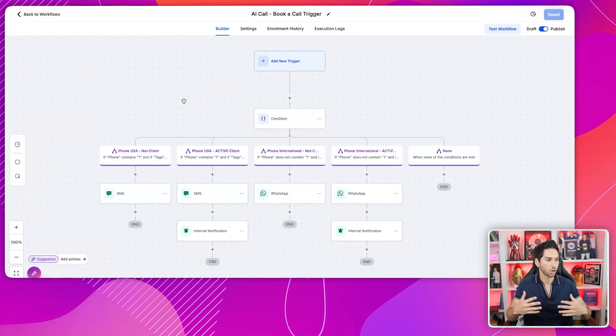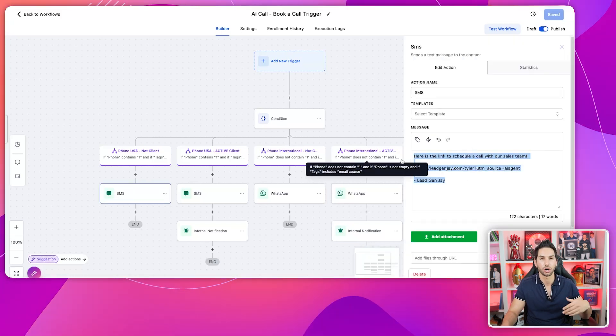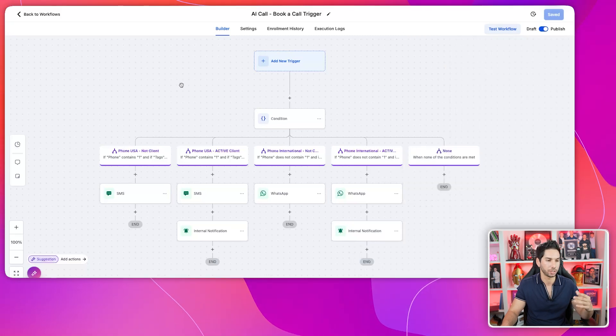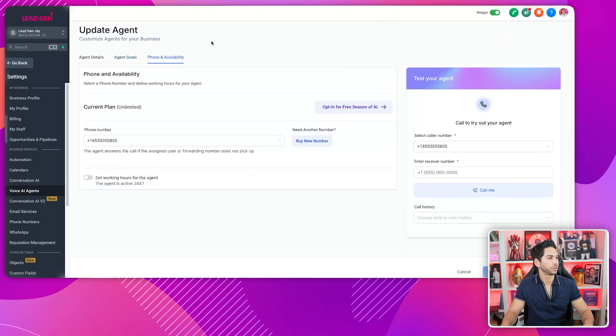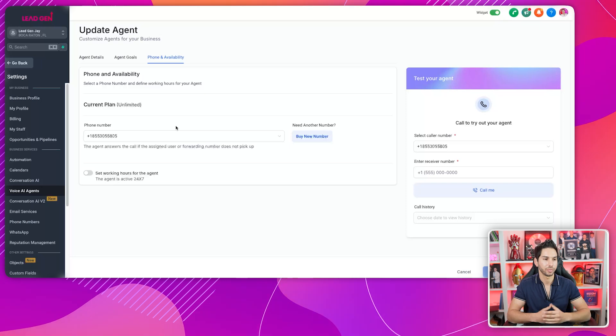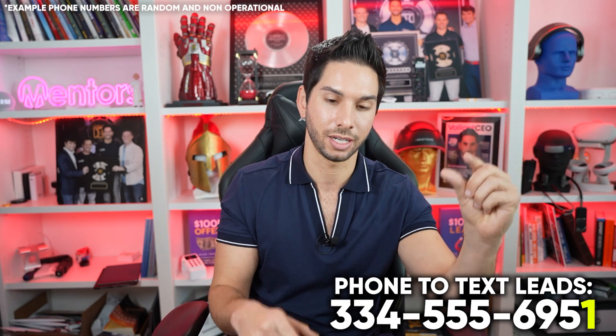If the AI receptionist detects they want to book a call or speak to a human, it goes to a simple workflow that sends them a text or WhatsApp with a link to book a call with our team. For phone and availability, you assign this to the number you're sending texts from — that's the most important use case, because when people get a text and call that number back, you need someone to pick up. One use case I have in mind is one receptionist for non-clients and one for clients, designated by the number used.